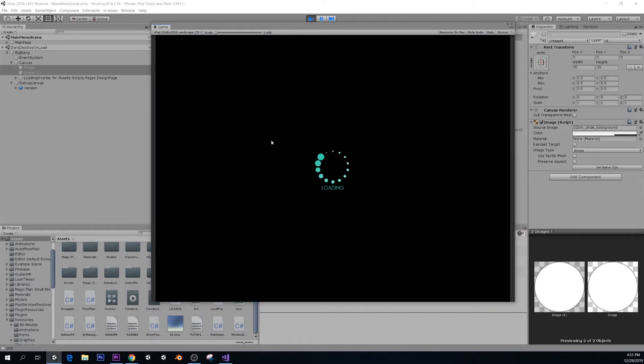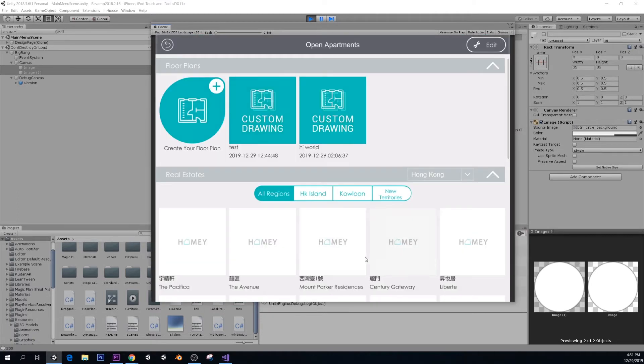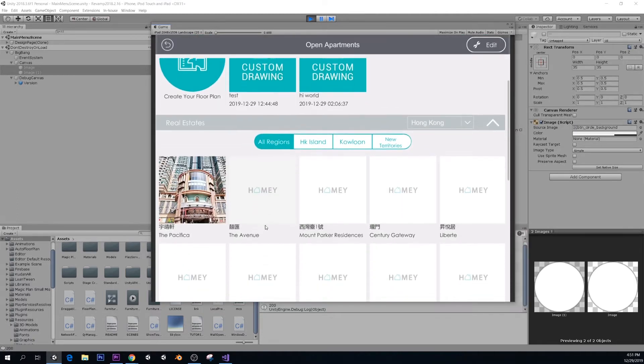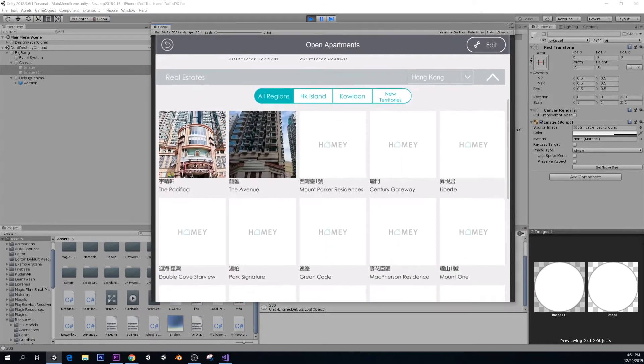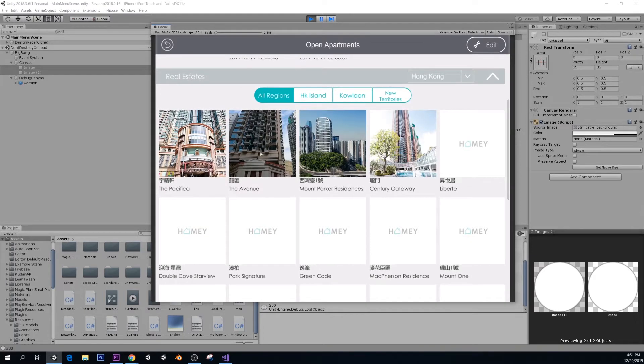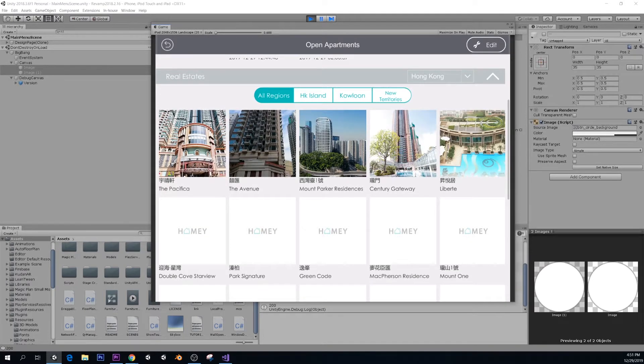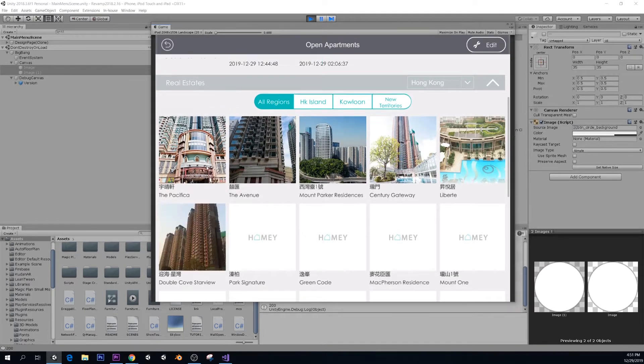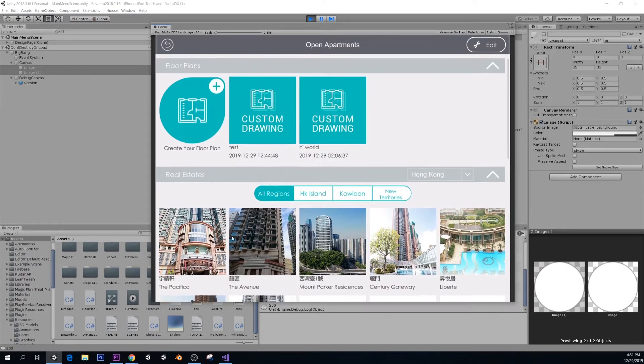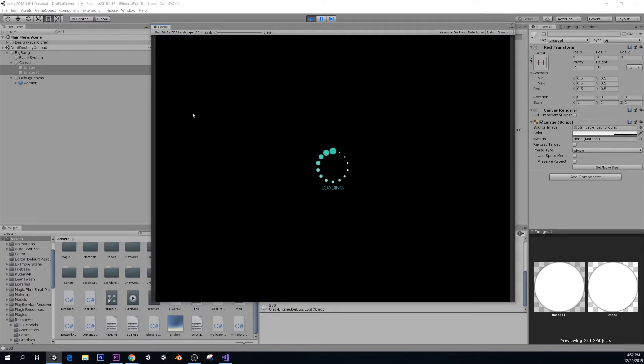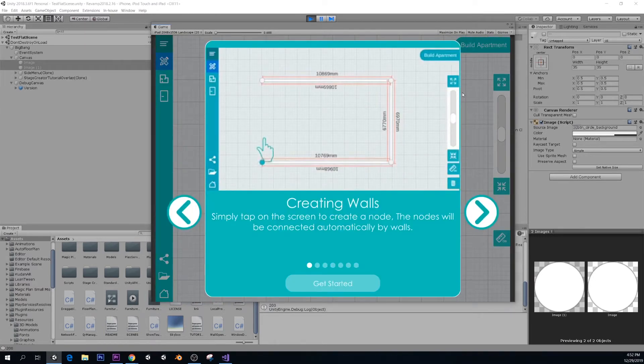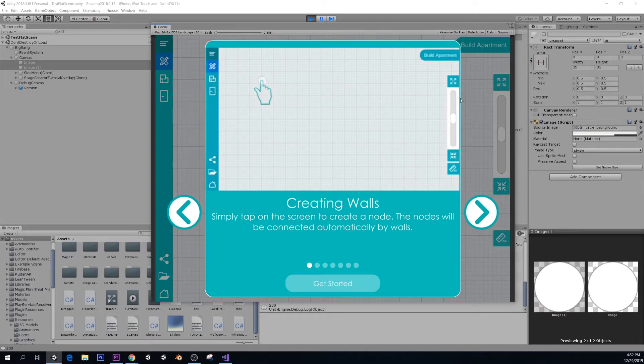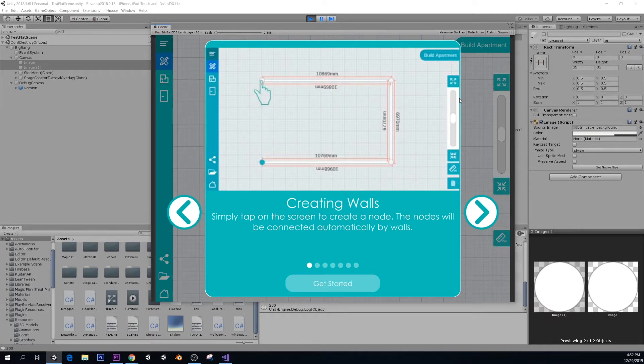We have an AR catalog and we have actual real estate apartments from Hong Kong. But the feature I want to show you today is create your floor plan, because I made this tool by myself and I think it can be pretty useful. I want to go through the concepts and the features.